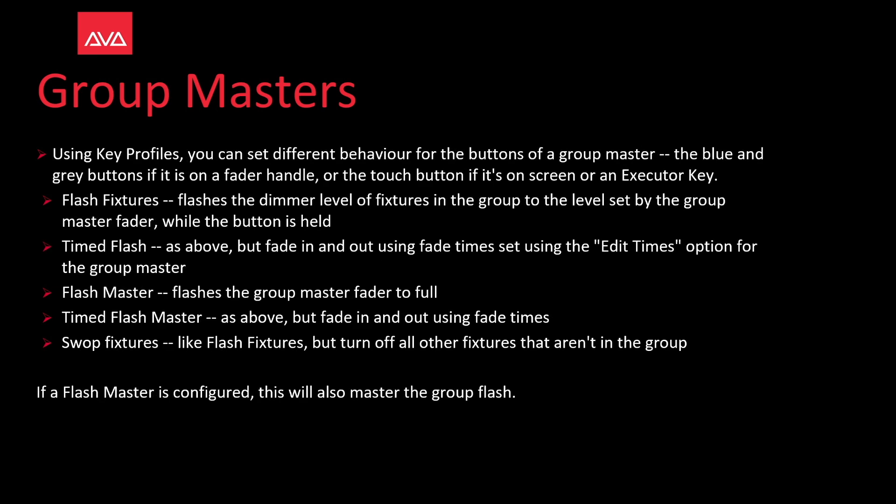Using key profiles, you can set different behavior for the buttons of a group master. The blue and gray buttons if it is on a fader handle or the touch button if it is on screen or an executor key.